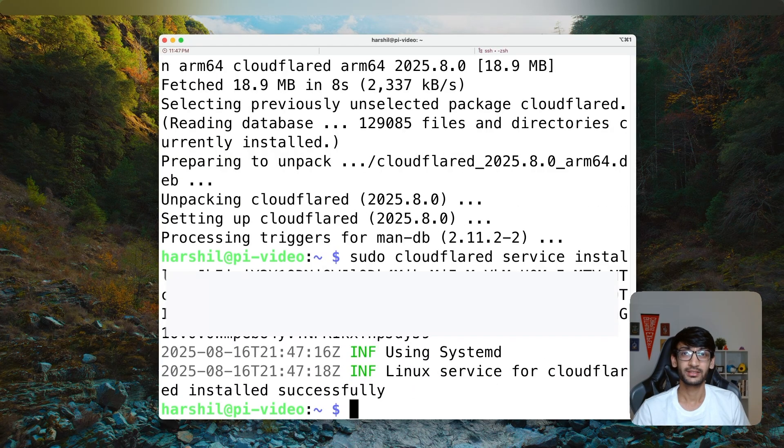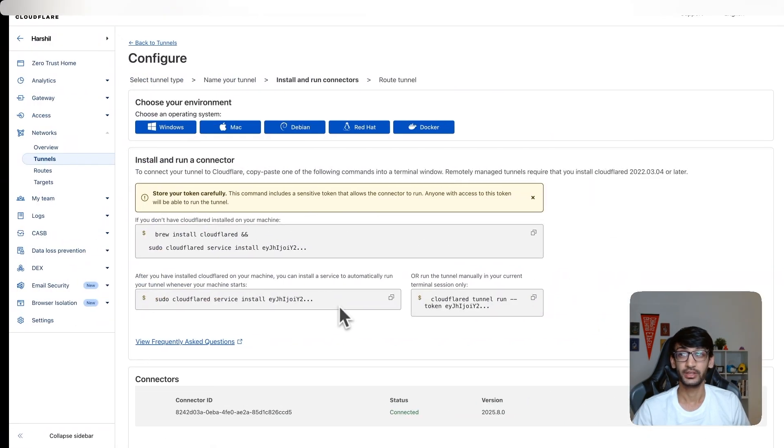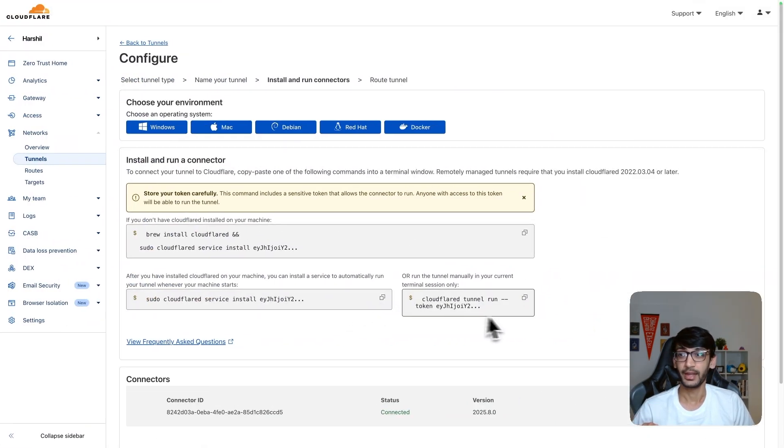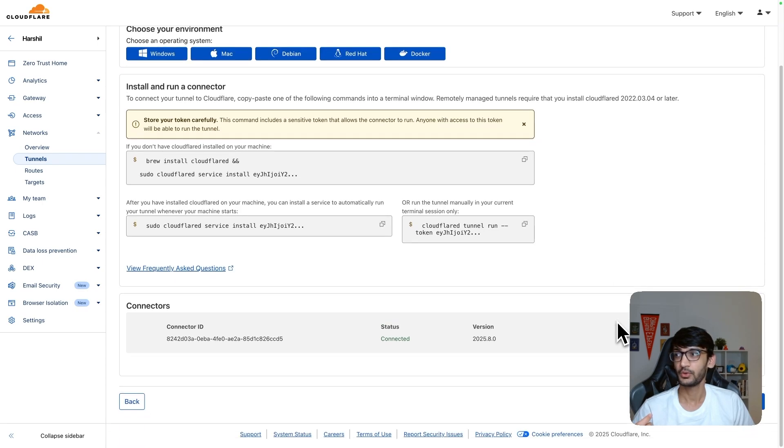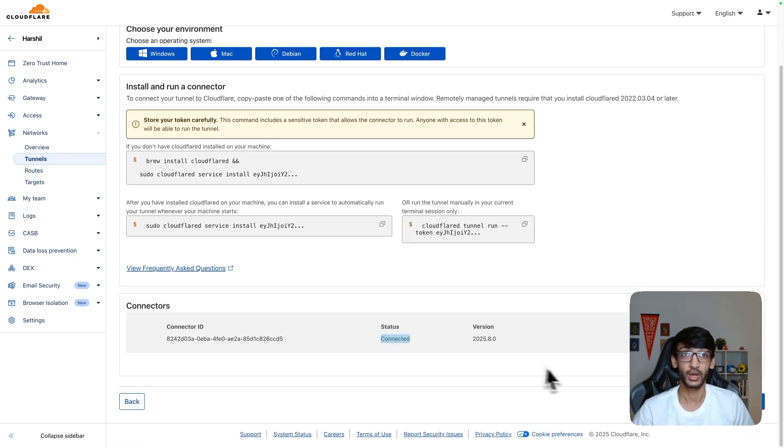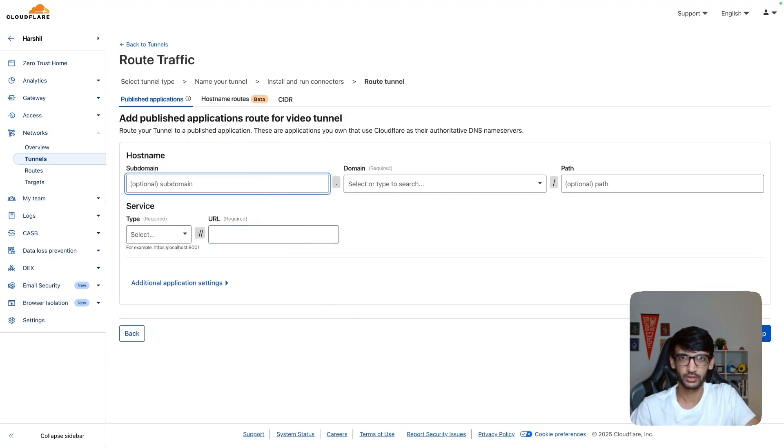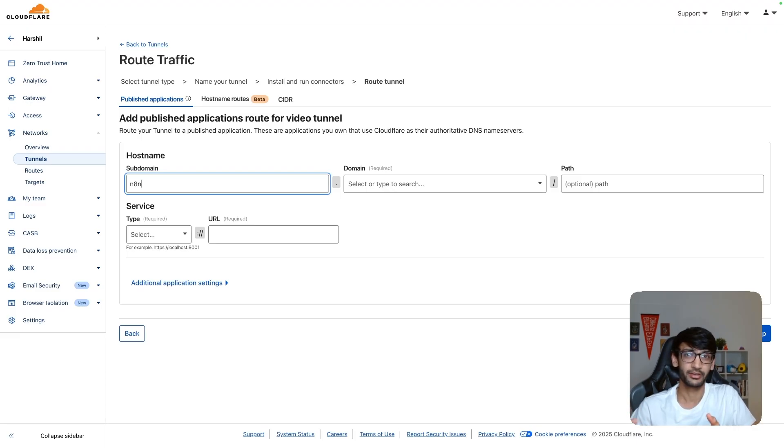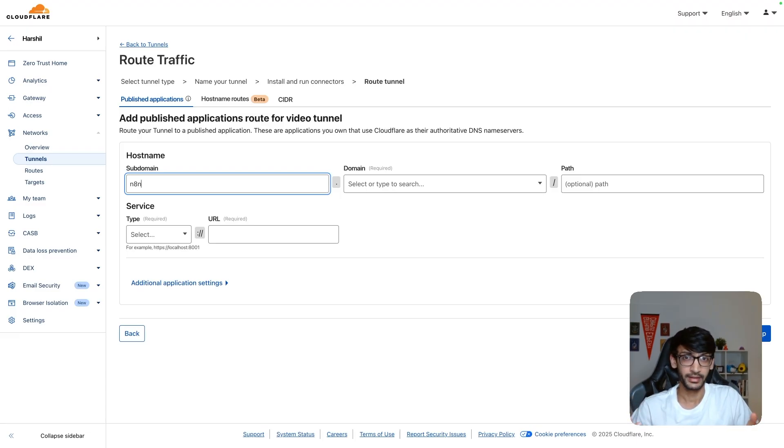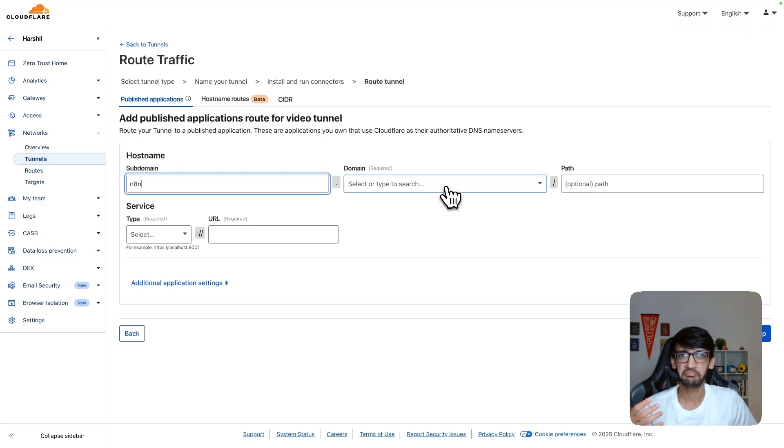Once this command runs successfully, we can head back to our dashboard. We can see we have a Raspberry Pi connected to our Cloudflare tunnel. The next step is to click on next and set up a subdomain. For this video, I am going to have N8N running on the subdomain n8n with my personal domain. That's harshal.dev.